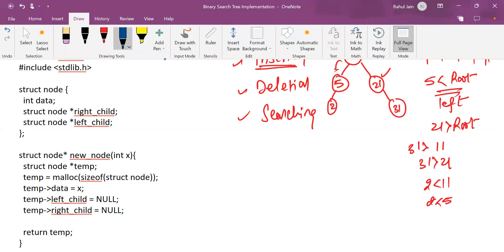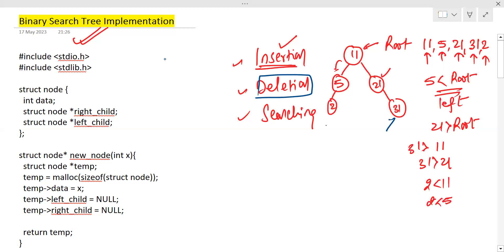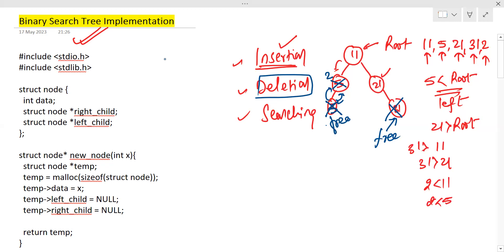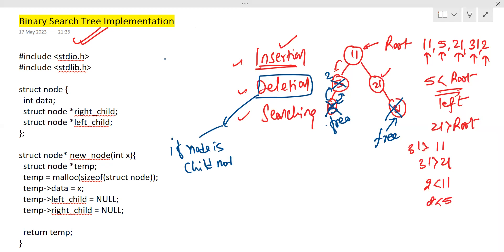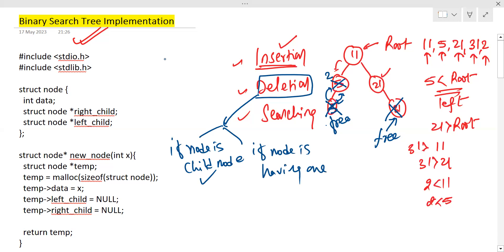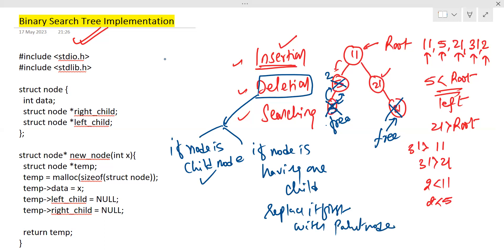Now let's talk about deletion. If I want to delete a child node, I can directly delete and free it without manipulating anything else. But if I want to delete a node that has a child — say I want to delete 5 which has a child — first I need to replace it with its child, so 2 moves up, and thereafter I can free it. In deletion we check three cases: first, if the node is a child node, directly delete it. Second, if the node has one child, replace it with its child first, then free it.